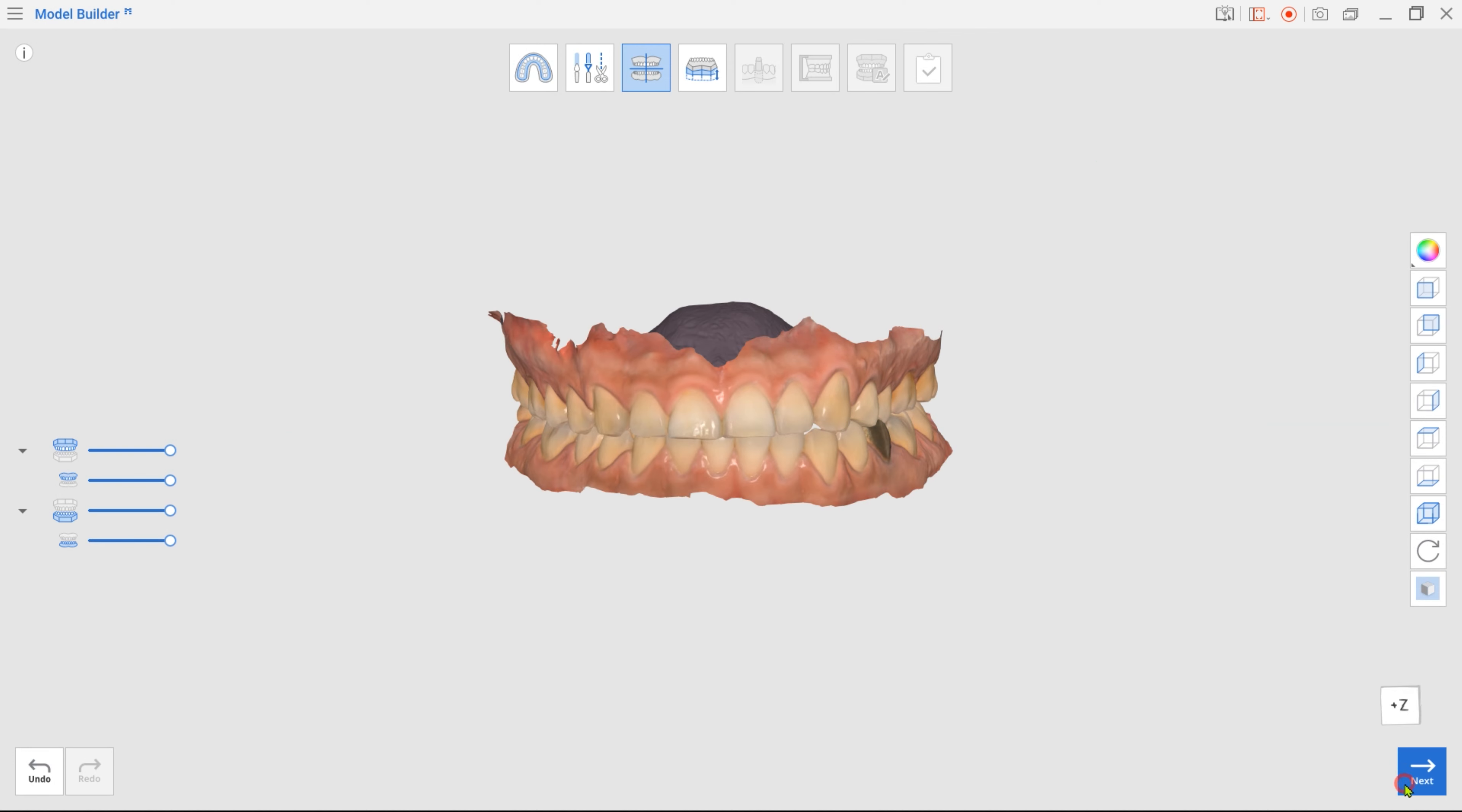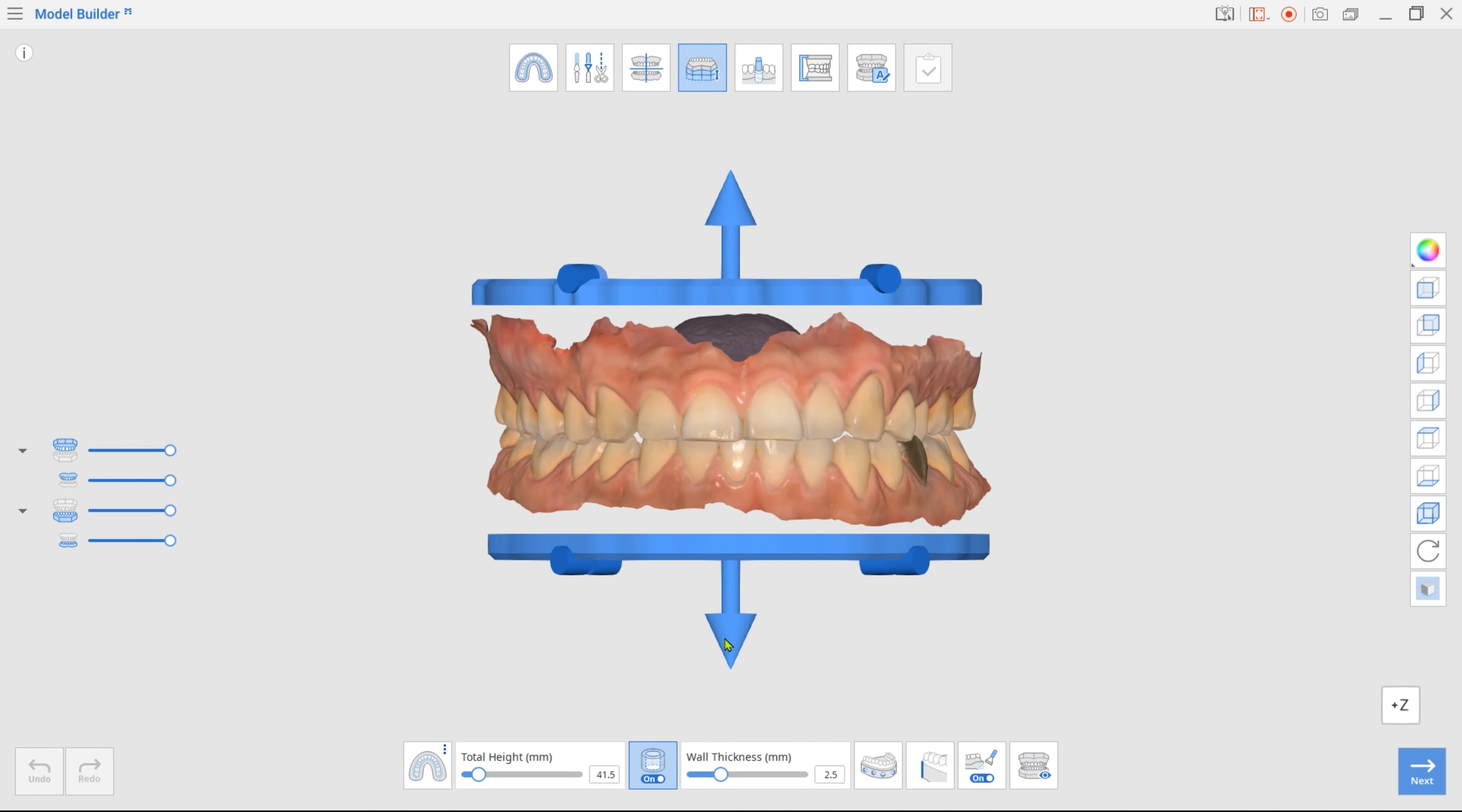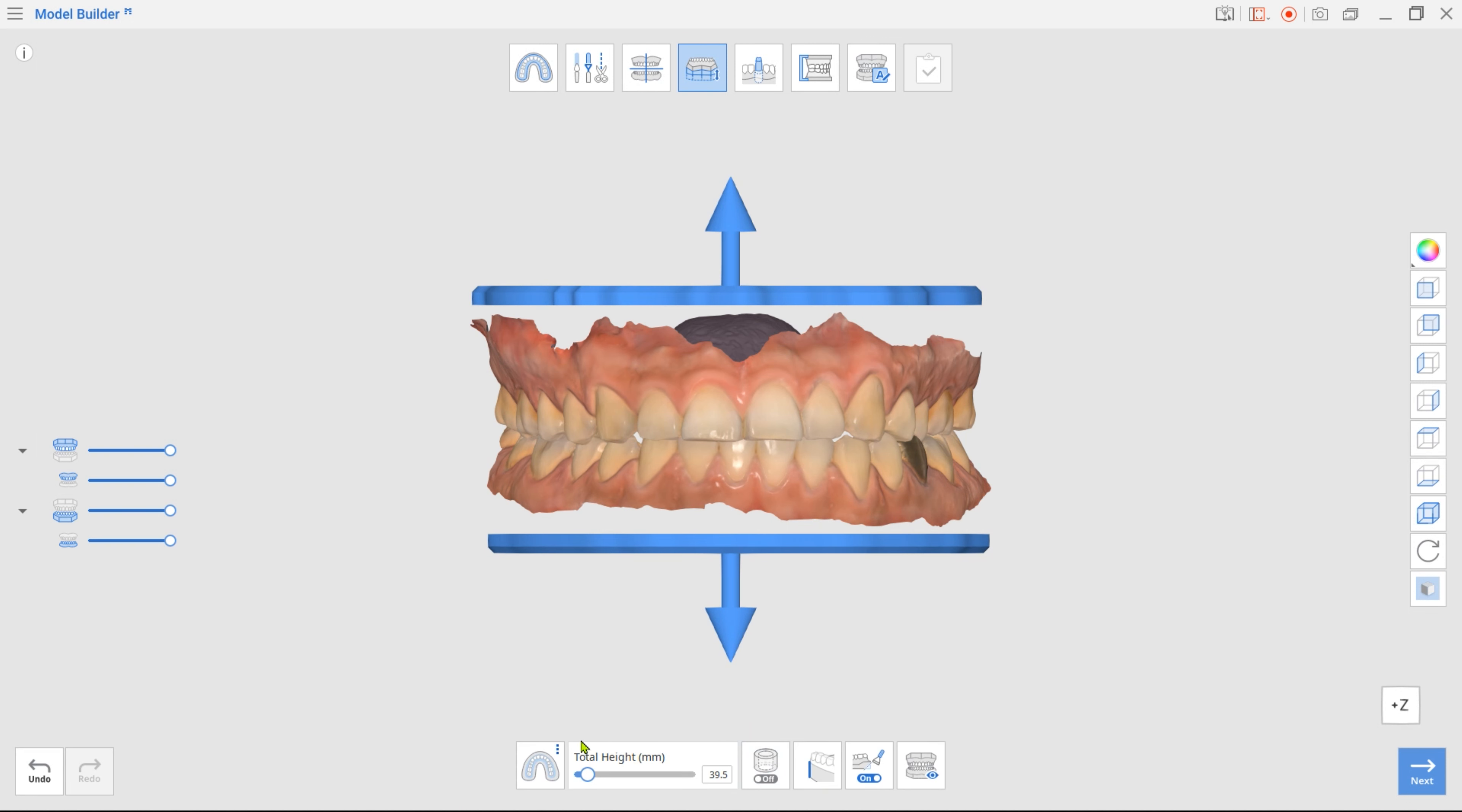Next, we have Base Creation mode. Drag arrows up and down to adjust the base height and turn off the hollow shape option. Don't forget to select the ABO Base Type in the toolbox below.